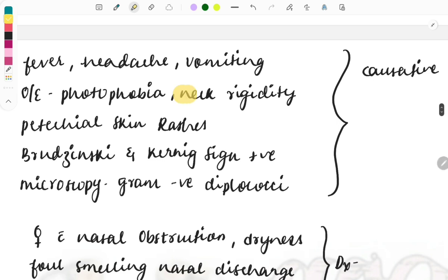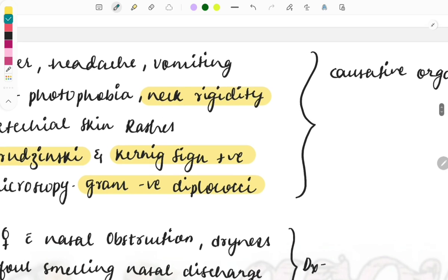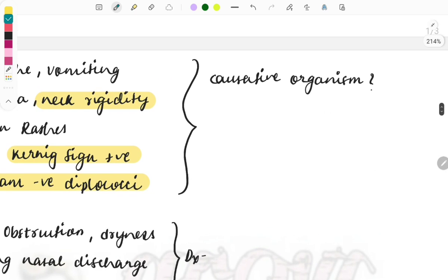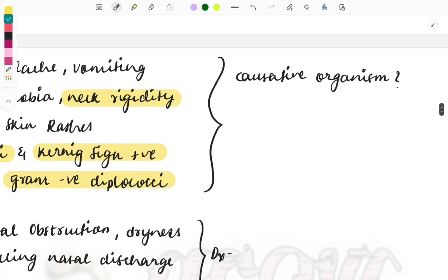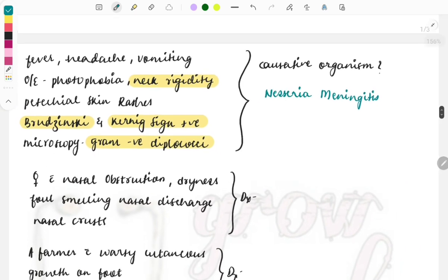First one is photophobia and neck rigidity is seen and particular skin rashes, Brudzinski and Kernig sign is positive. They are speaking about meningitis because these are the signs demonstrating meningitis. On microscopy of the CSF you see gram-negative diplococci. What will be the positive organism? Gram-negative diplococci and most common organism that causes meningitis is Neisseria meningitidis.